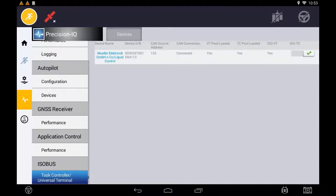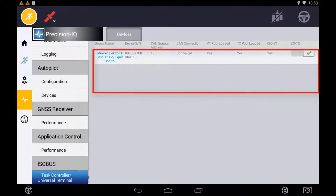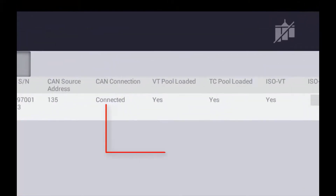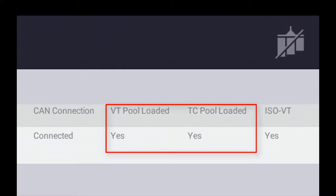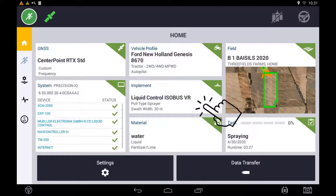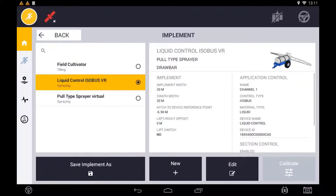To do this, navigate to the diagnostics and select ISOBUS Task Controller. Any connected ECU will be displayed here and you will need to verify that the TC pool has loaded correctly before you can create your implement. Once you have verified that the object pool and Task Controller pool have loaded correctly, begin the process of creating a new implement.